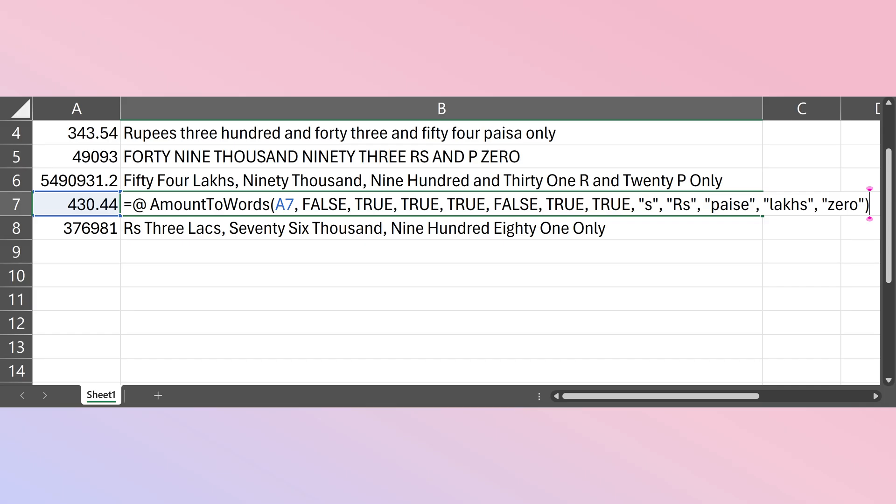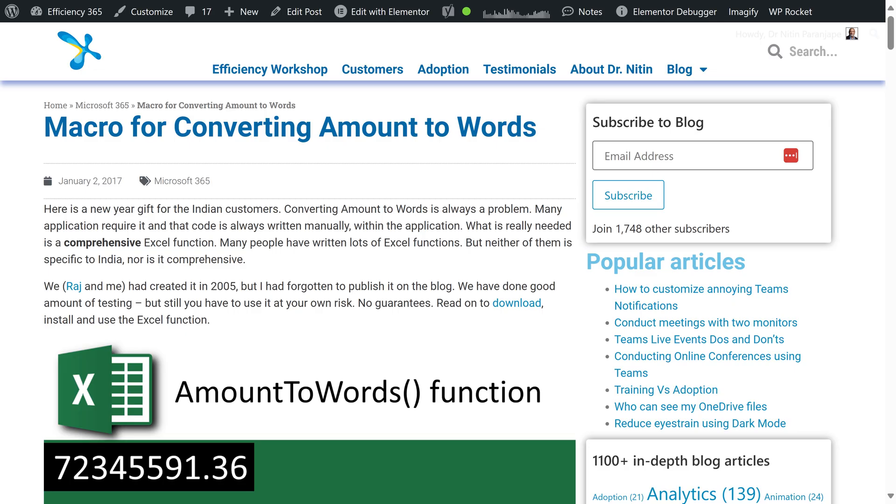When you insert the function from the dialog, Excel 365 will automatically put the iterate sign before the formula. That's a safety feature because these VBA functions are not array enabled. So don't worry about it. Let it be there. And there you have it. A highly customized, flexible amount to words function.